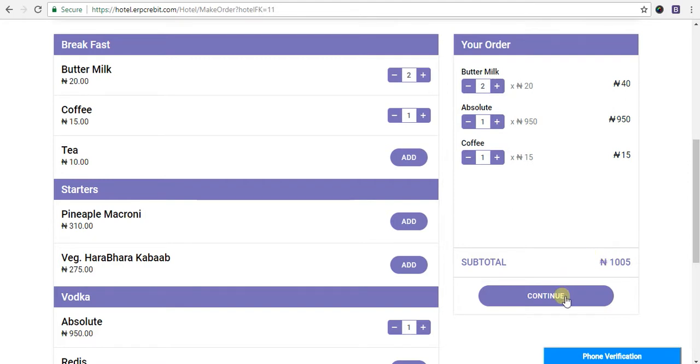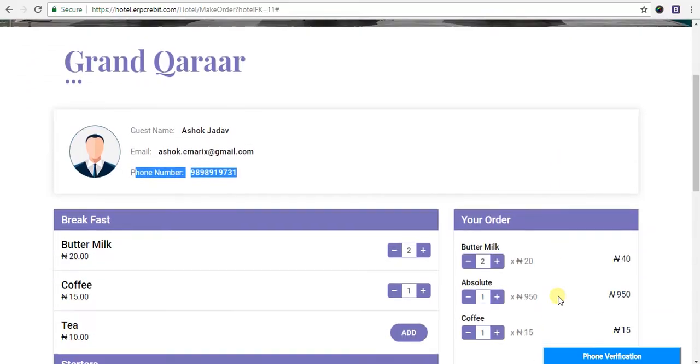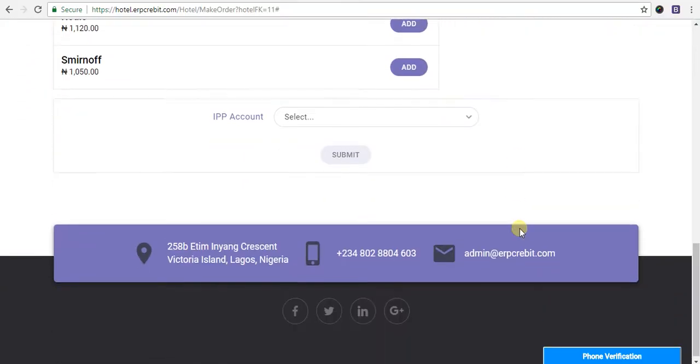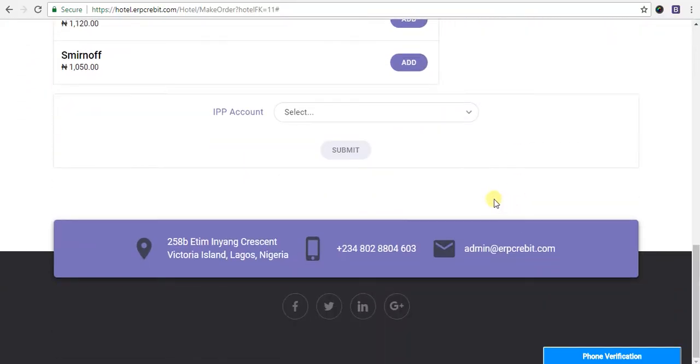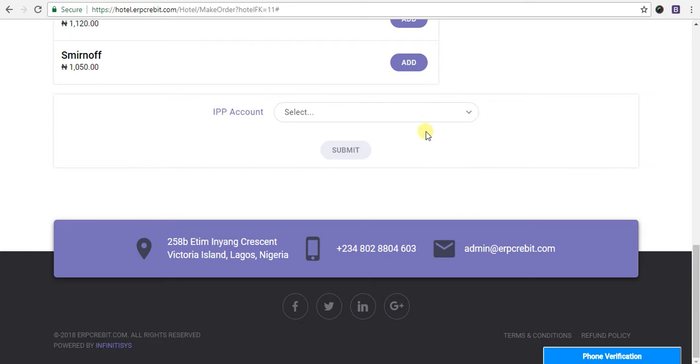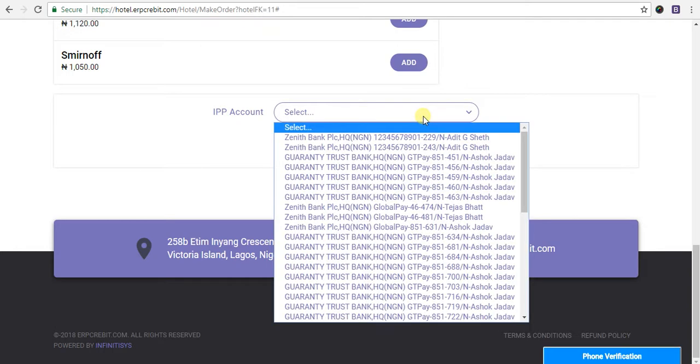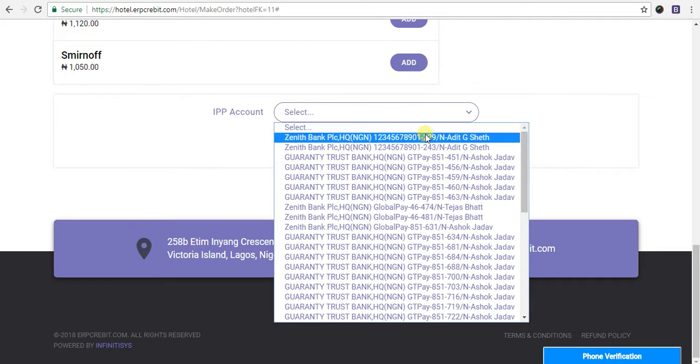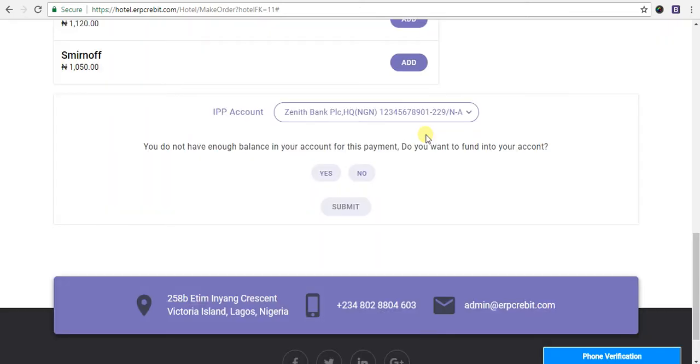After clicking on continue button, you will see items listed below with IPP account detail dropdown. You have to select your IPP account in this dropdown. I will select my IPP account.